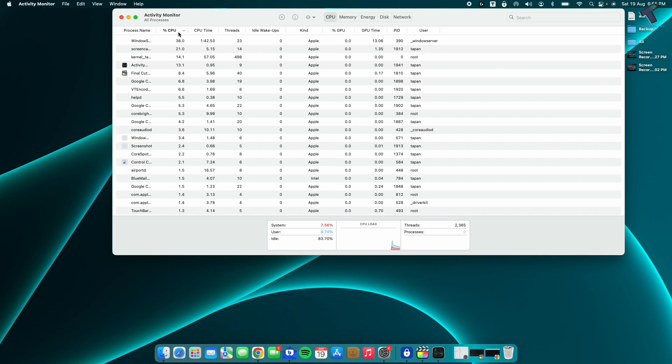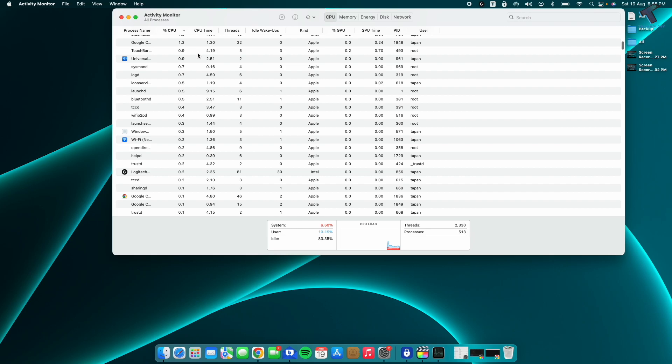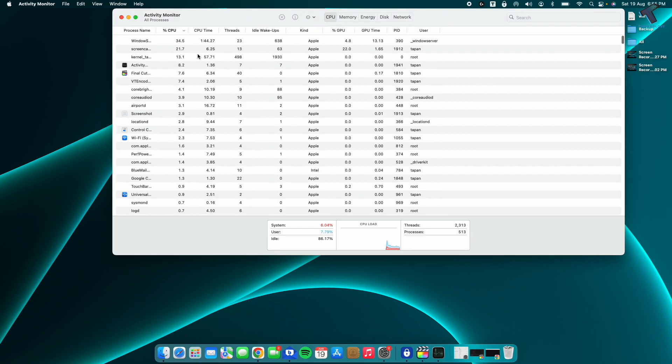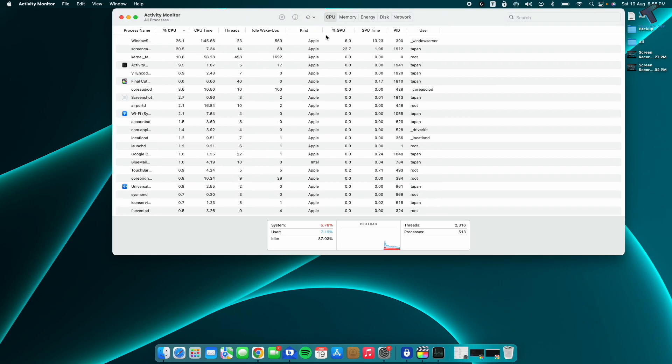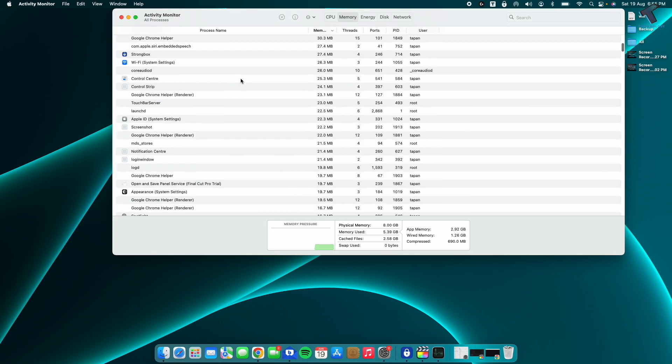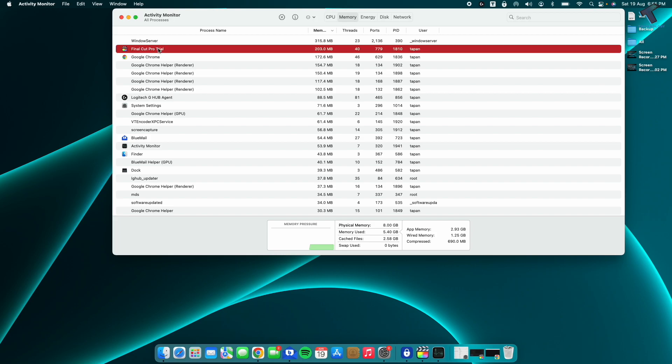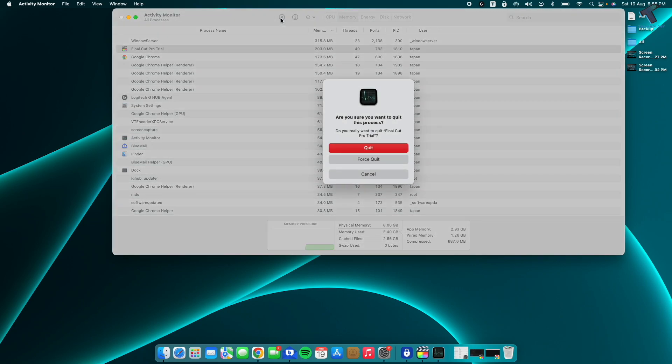You need to check which applications are using most of your CPU and RAM. If you are not using those applications currently on your computer, then force quit those applications. Select that application which you are not using, click on the stop button, and click on Force Quit.